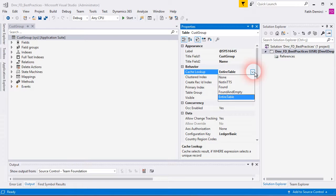Entire table means it's cached. It's cached one time and always not asking data from a SQL server. So if you have a small and not busy table, you can choose entire table. Be careful about that.